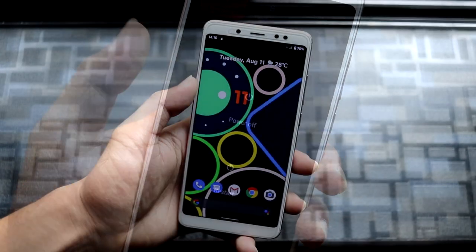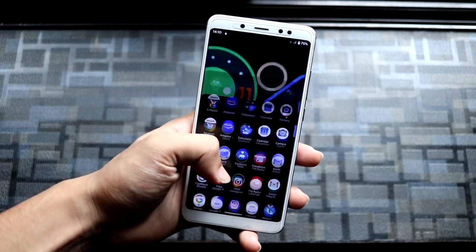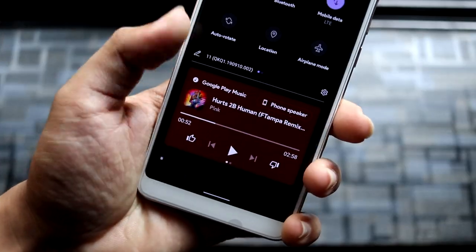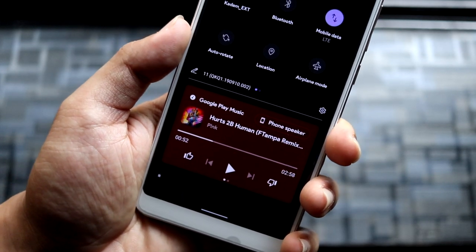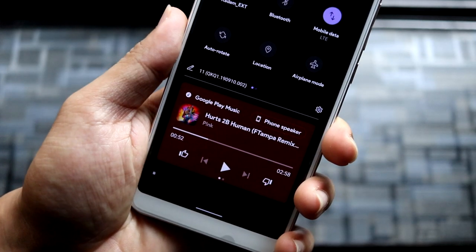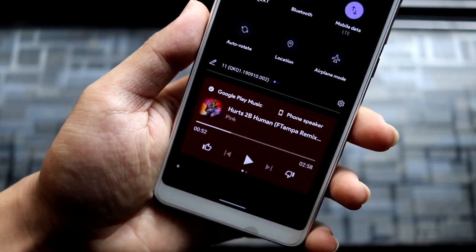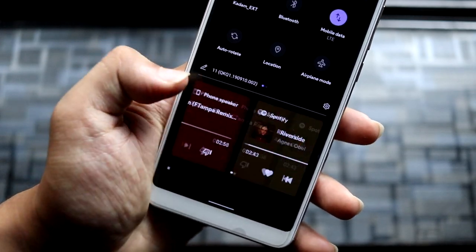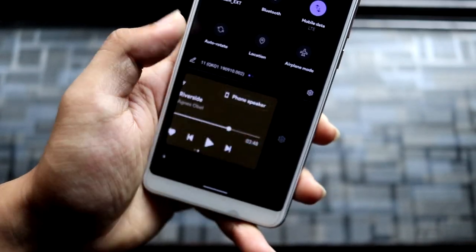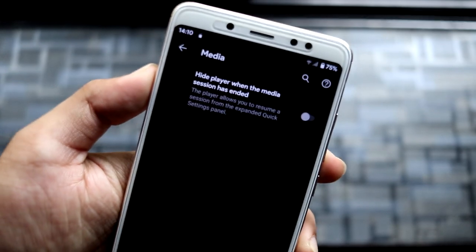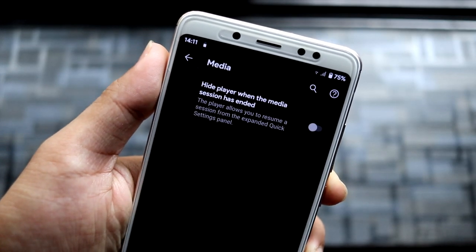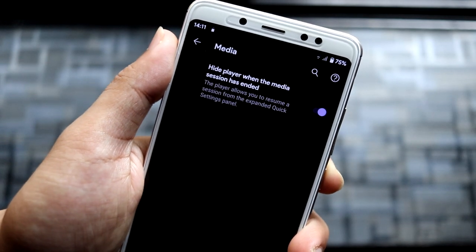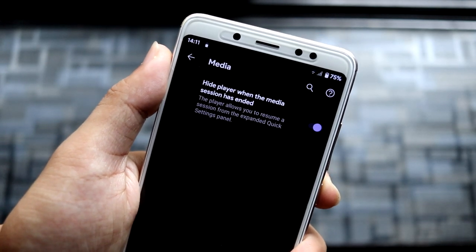The second addition is in the Quick Settings media area. This is how it looks with the divider — it looks clean and divided from the quick settings. Previously it appeared attached. There's also another option in Media Sounds which lets you hide the media session when it has ended. This is a really handy feature and it's nice to see Google adding new stuff to Android 11.